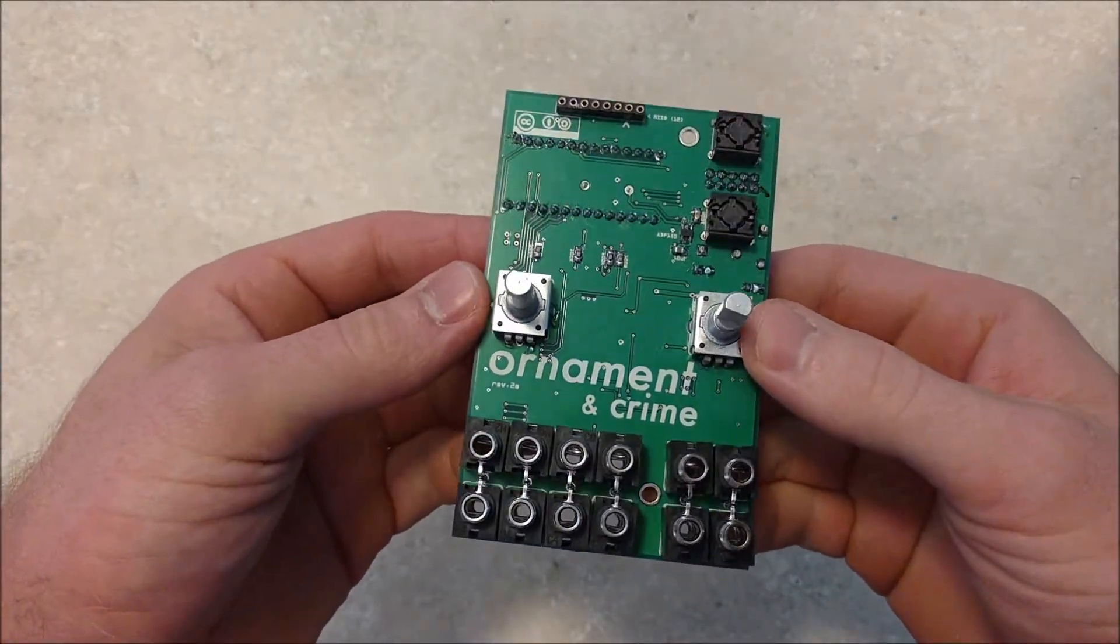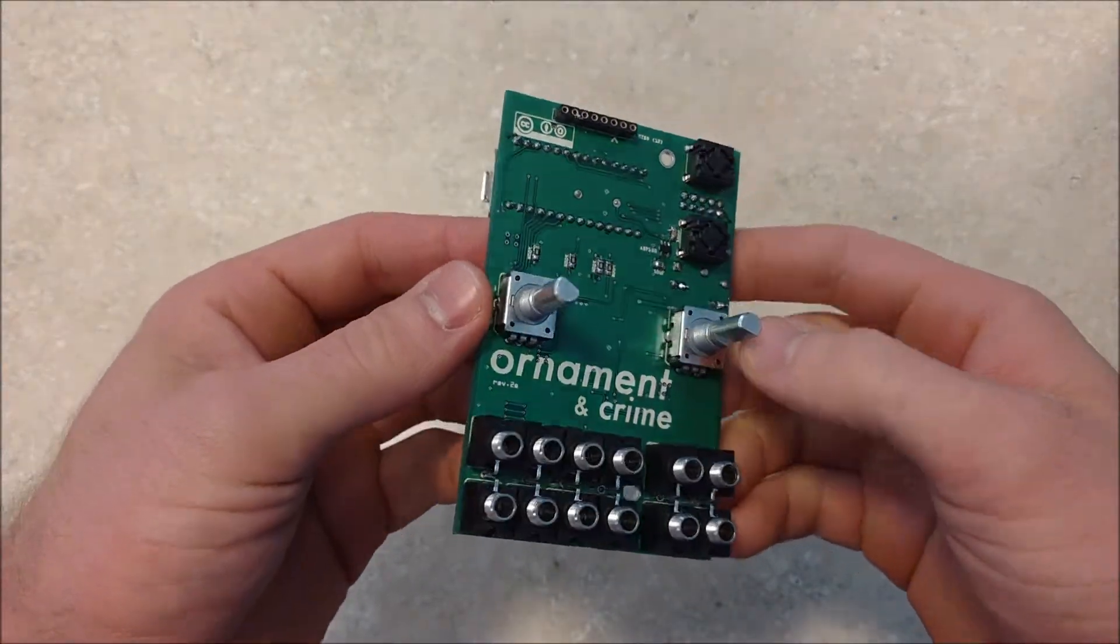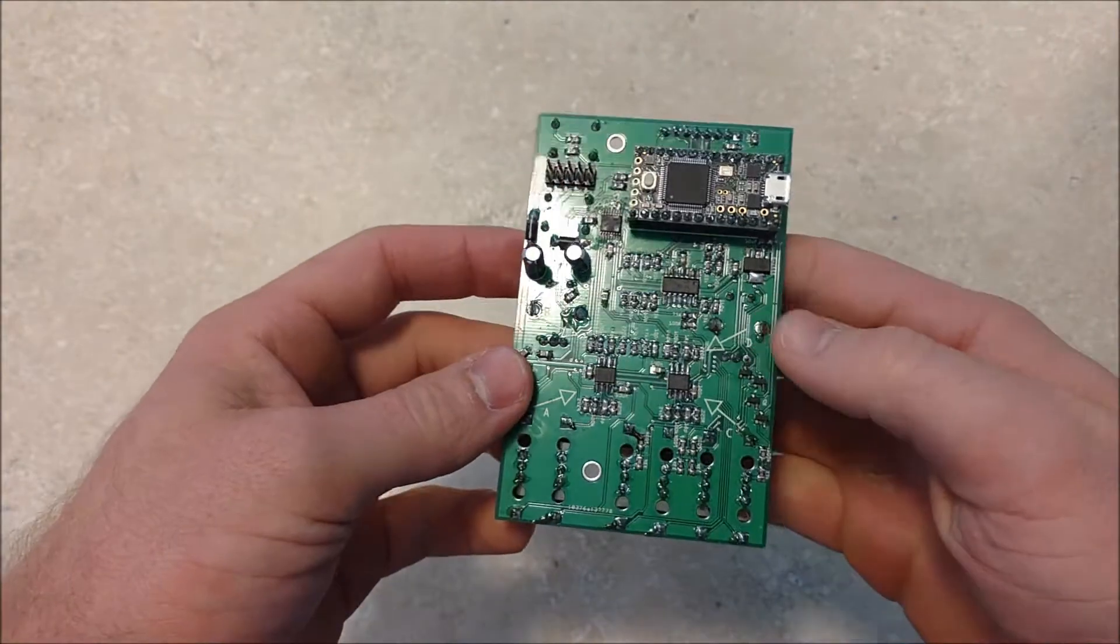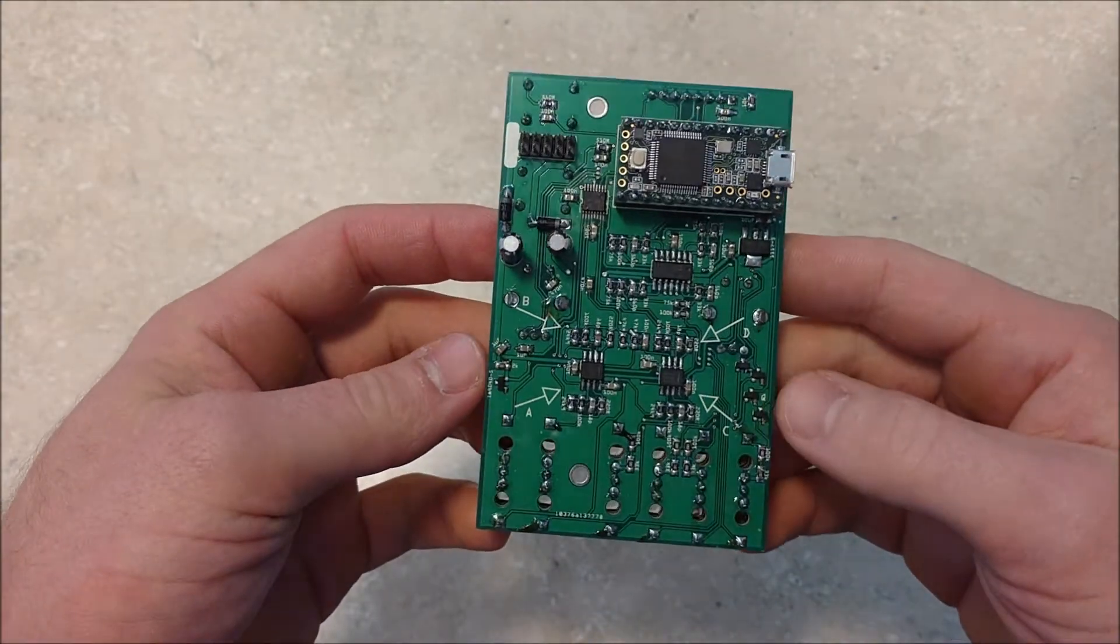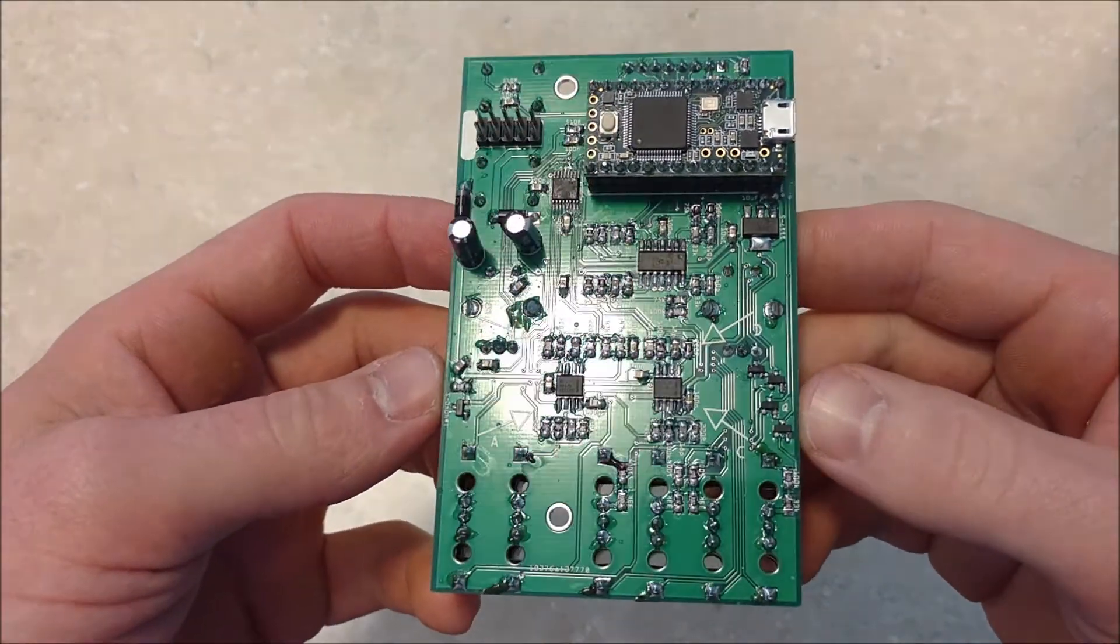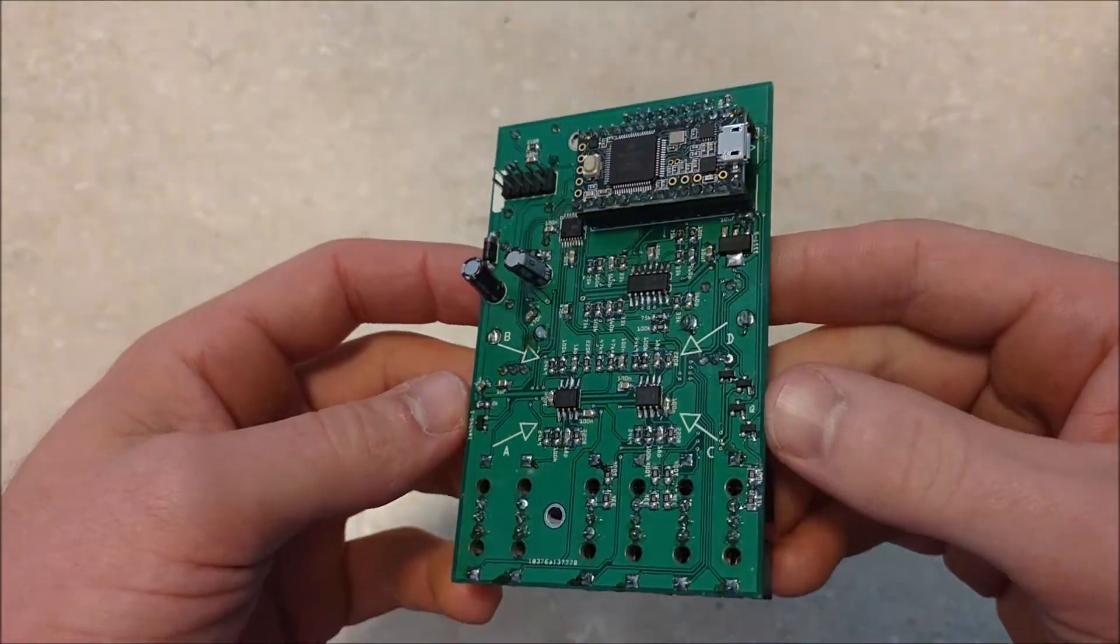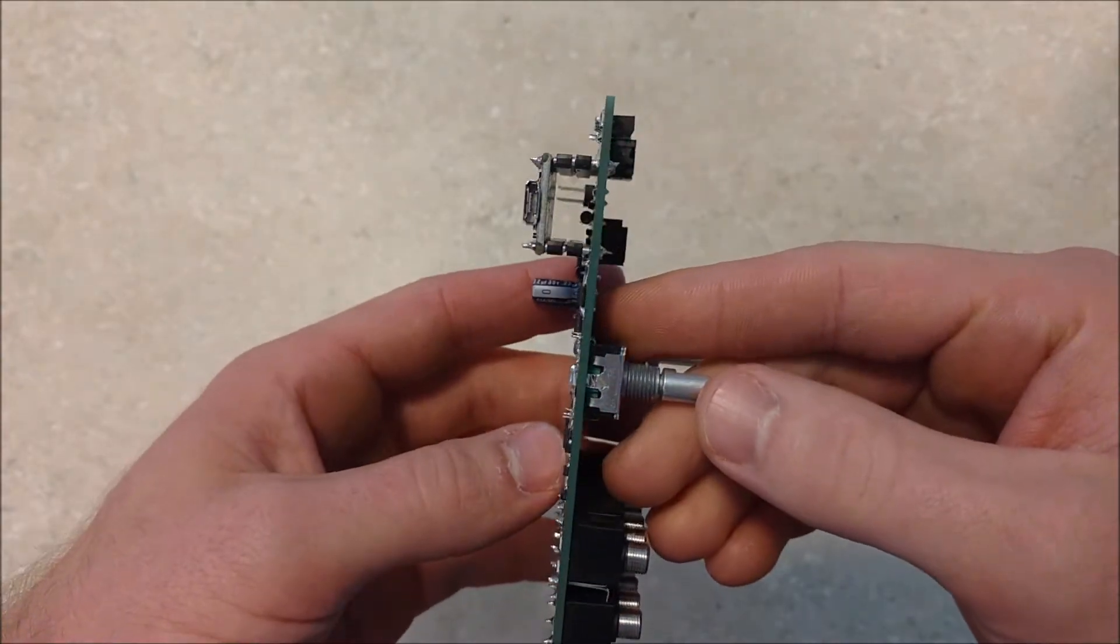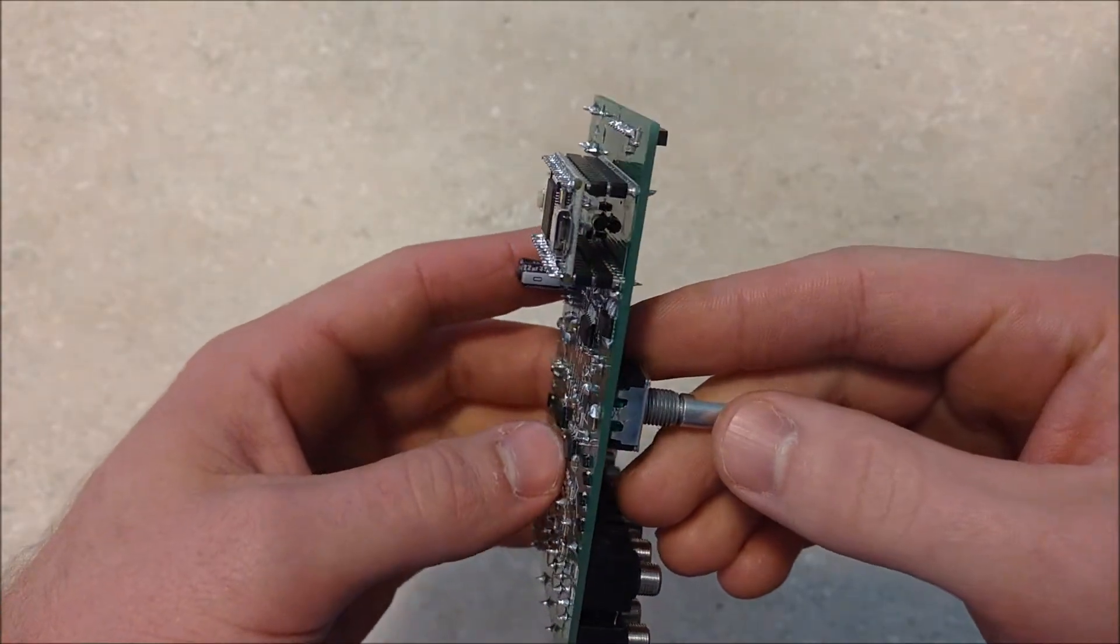Today we're going to be building this Ornament in Crime Eurorack module. So big shout out to the guys that made this open source. It's awesome and big thanks.